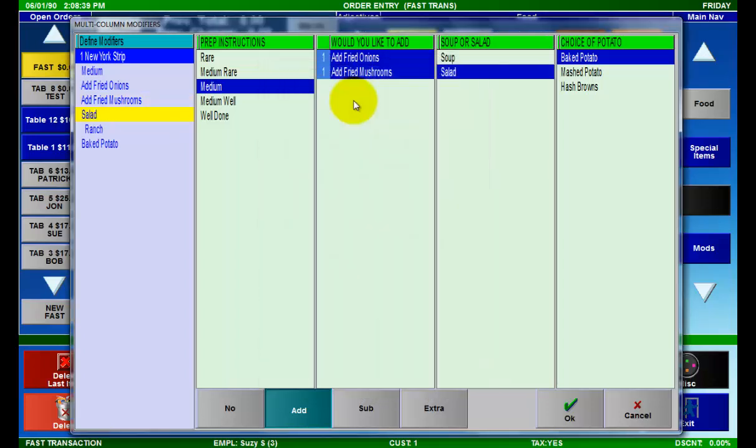The completed New York strip is shown in the leftmost column with all of our selected options. If you made an error while ordering, making a change is very easy.